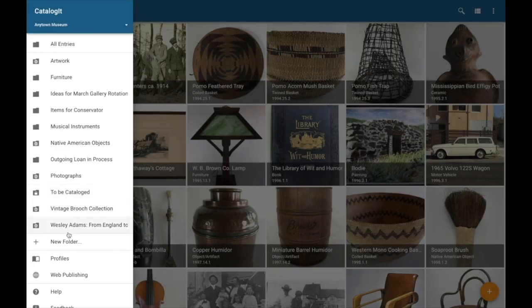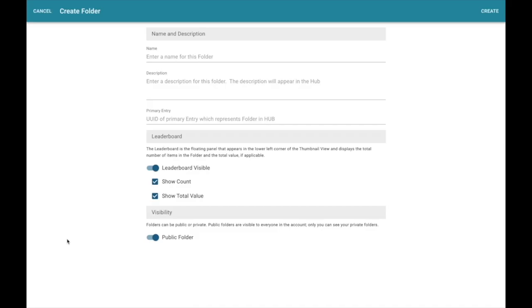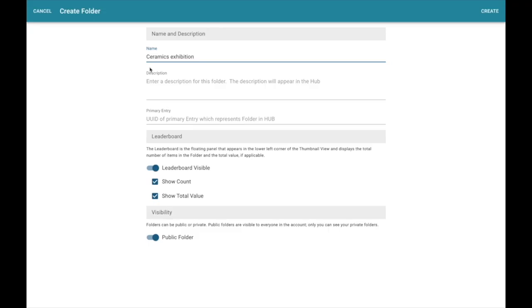Let's go ahead and create a new folder. First I have to give it a name. Now in this case, we're considering a new exhibition for ceramics. So I'm just going to call it the ceramics exhibition for now. Once we've decided to finalize the formal name of the exhibition, I can go ahead and change that. And I can give it a description here. Later on I'm going to want to publish this folder to the internet and the description I give it will also be published to the internet.